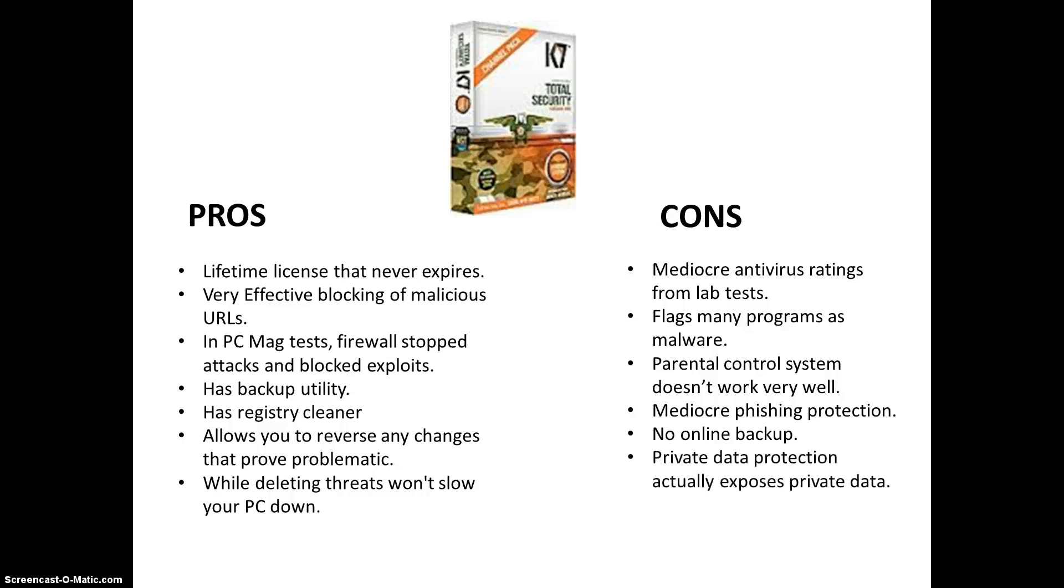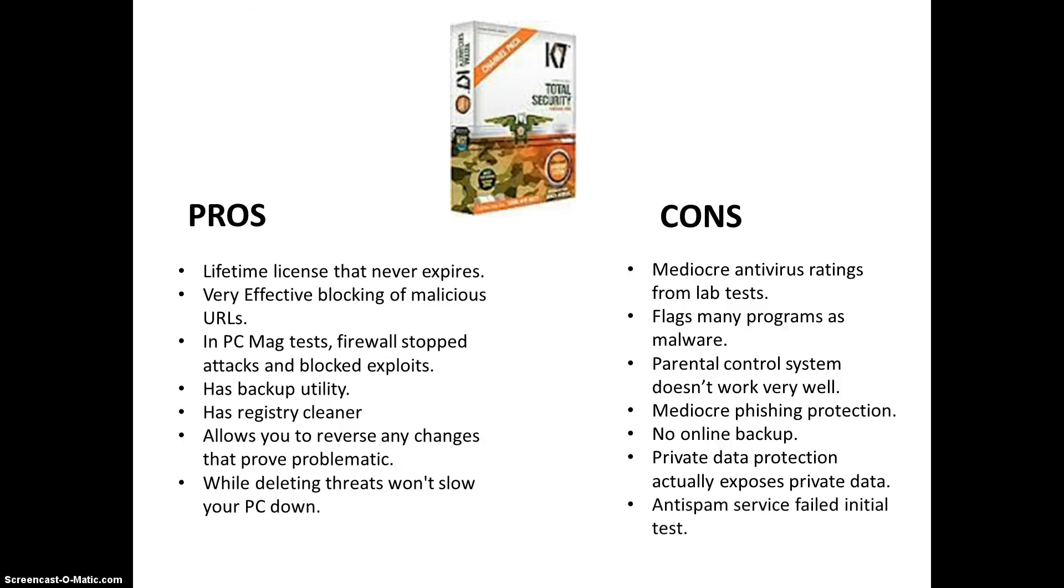And, private data protection actually exposes private data. And, it's been known to do that to be that way. And, the anti-spam service failed. When PC Magazine tested this, actually the anti-spam service failed on the initial test. So, there you are. The pros and cons.